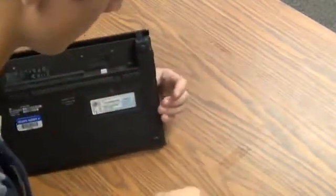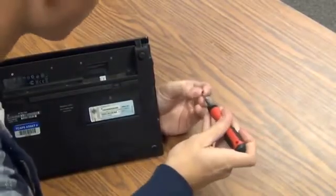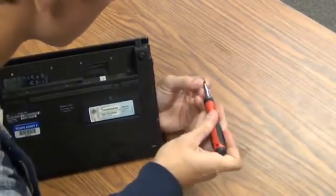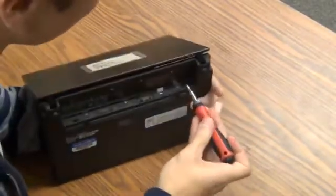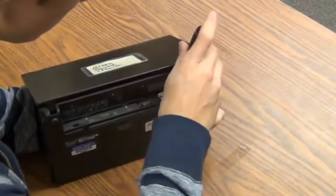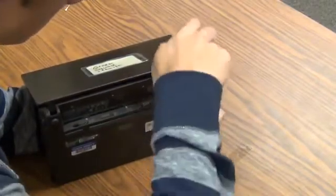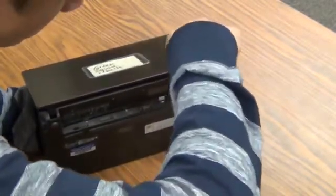Pardon my clumsiness. I'm not that good with small things. There we go. All right. Take them and just put the screws right back where you found them.